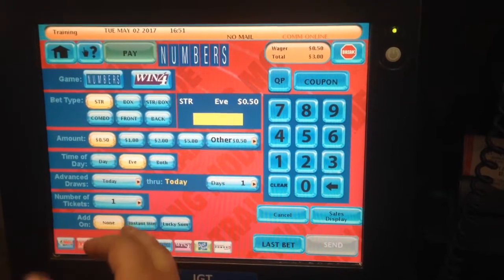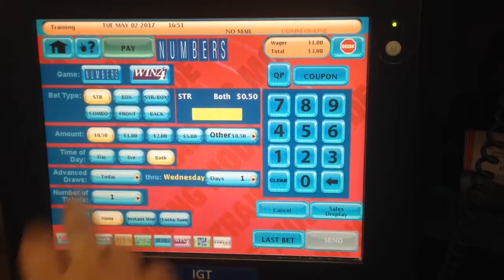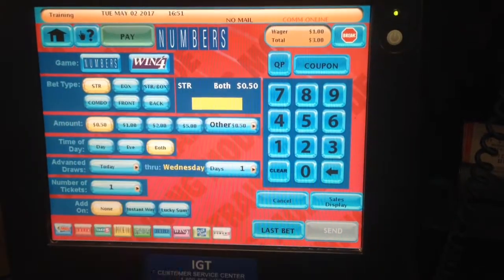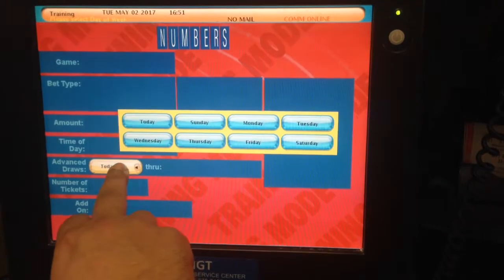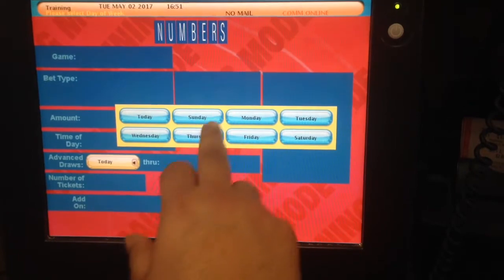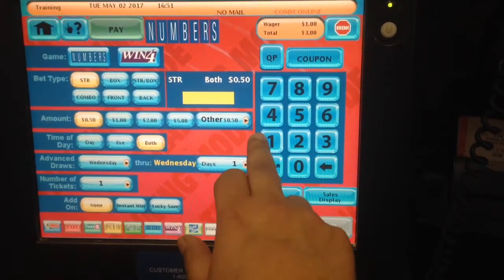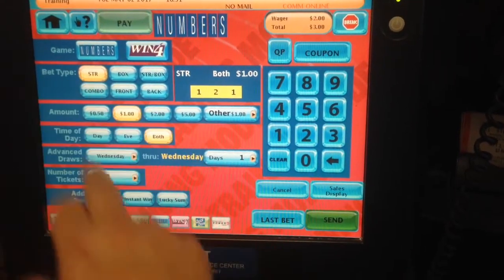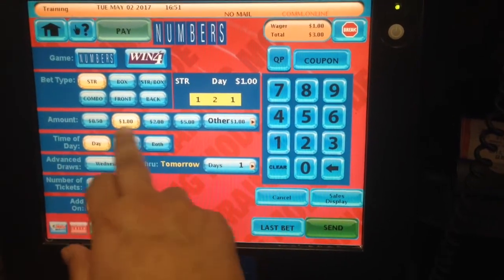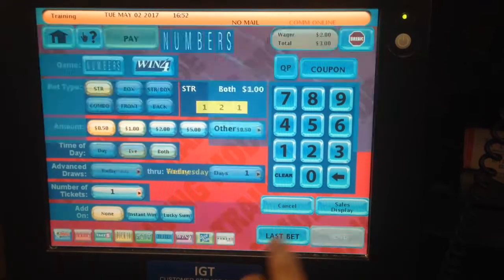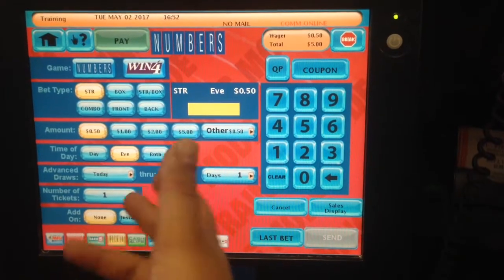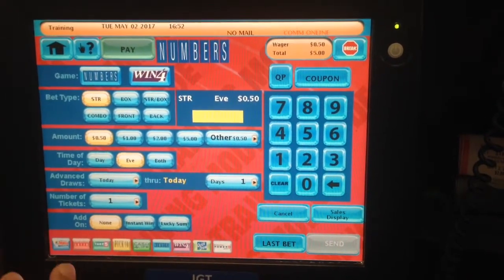Now, let's make it more challenging. We'll click on 'both,' but they don't want to play for tonight's evening — they want to play for tomorrow midday and evening, which is Wednesday. Simple rule: just go to 'advanced draws.' You can play these games up to seven days out. Go to Wednesday, and now we're in Wednesday. So one-two-one, dollar straight, Wednesday midday and evening. But it's only advanced play if the customer requests it.